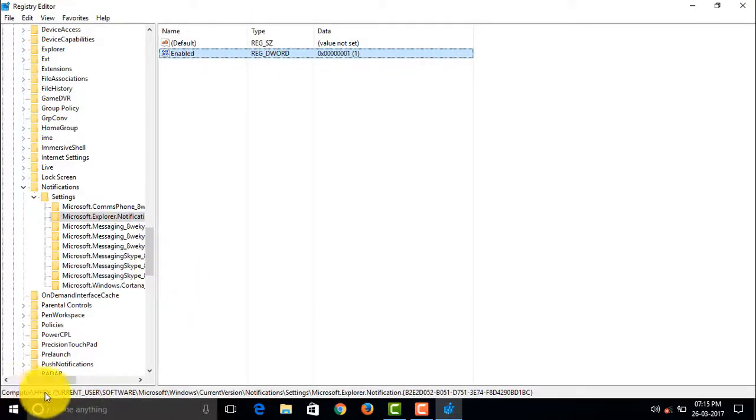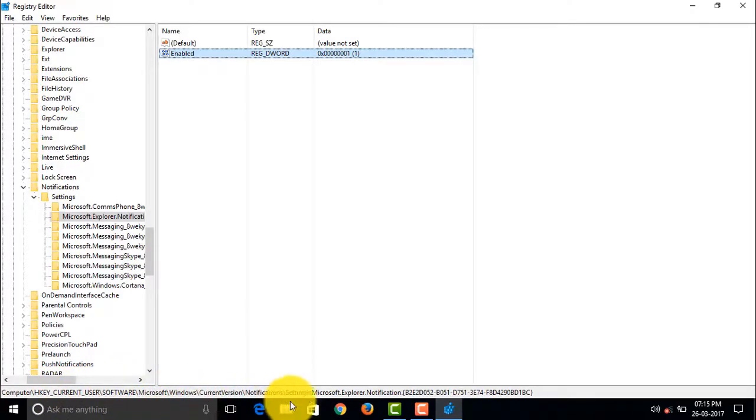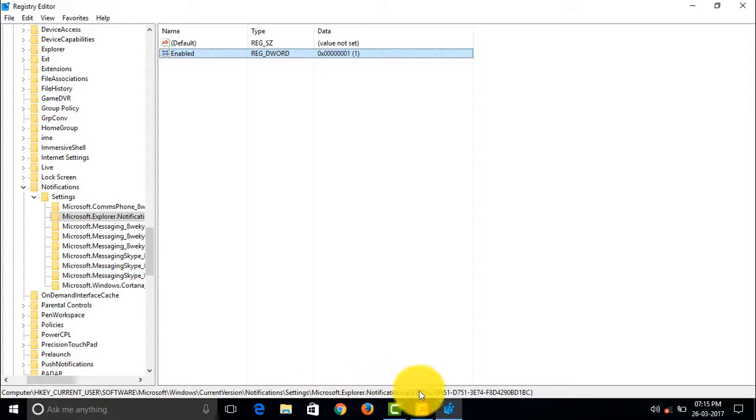And I don't know if those strings are the same in all PCs. And if you want to disable it, you have to set it to zero as I showed you earlier. Okay guys, that's it for today.